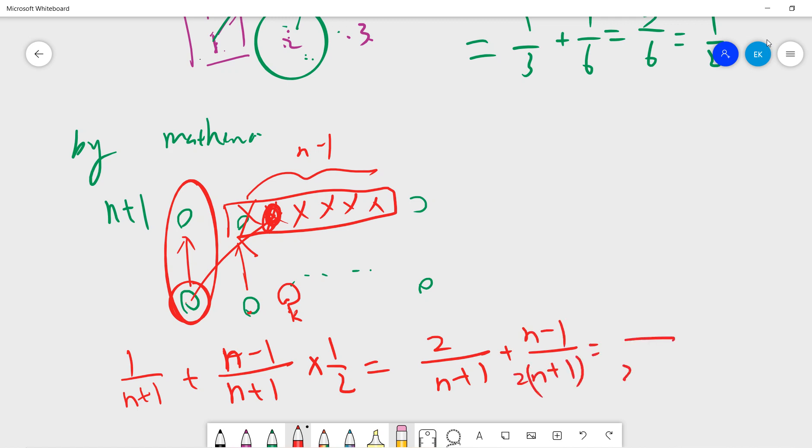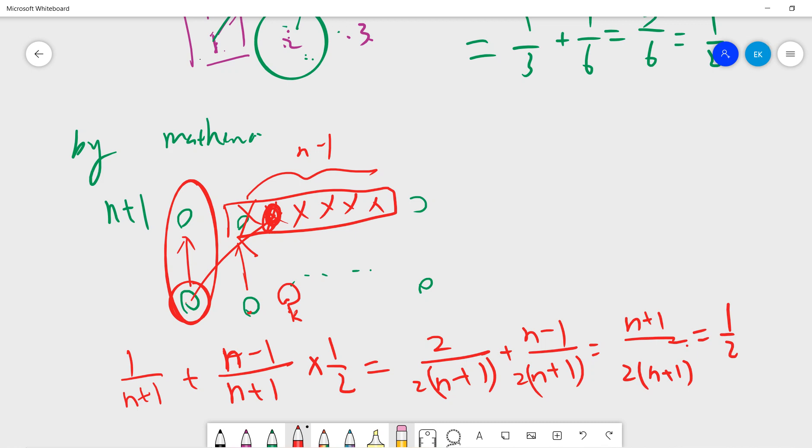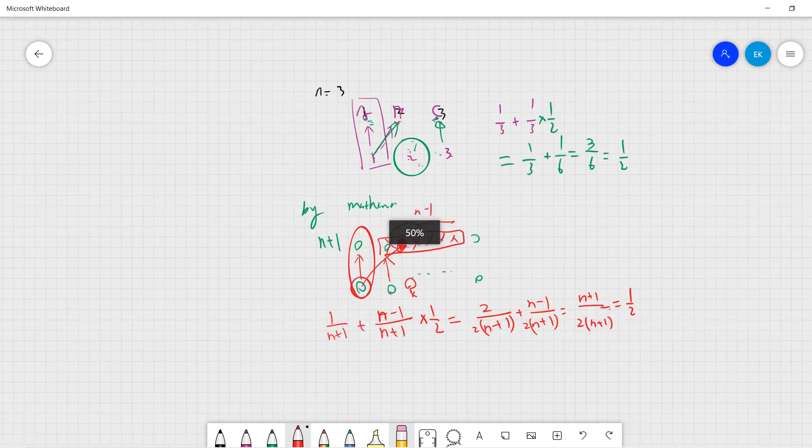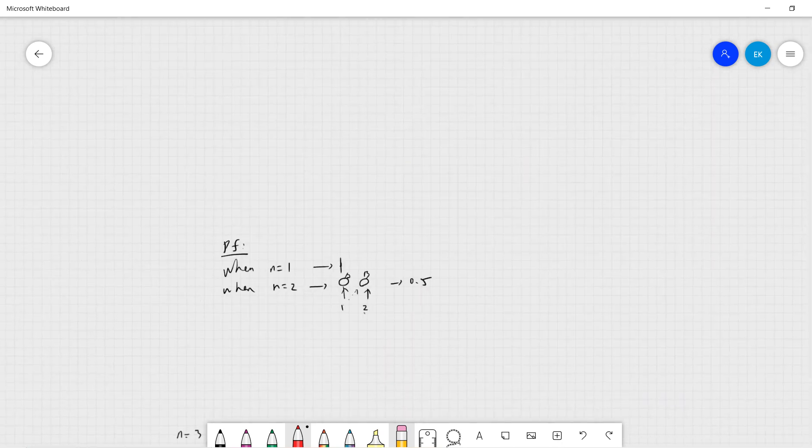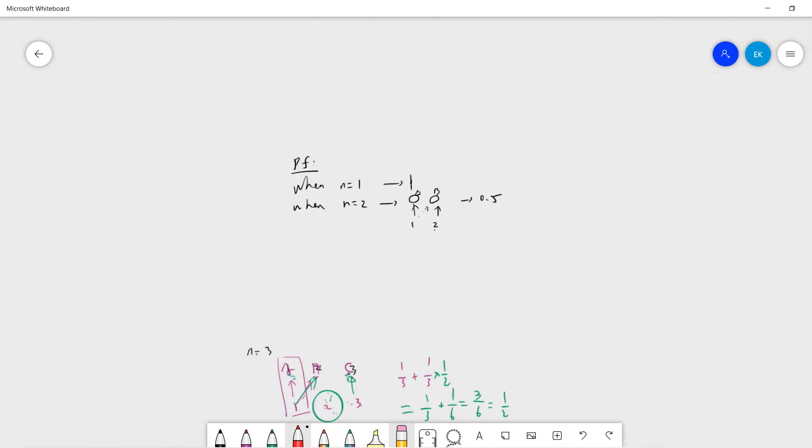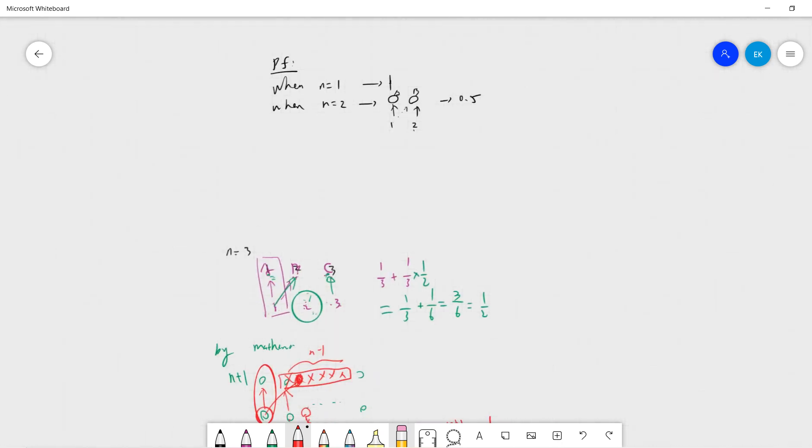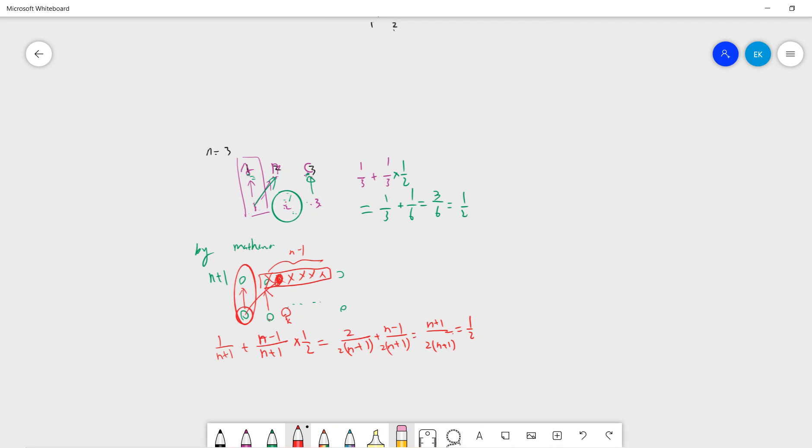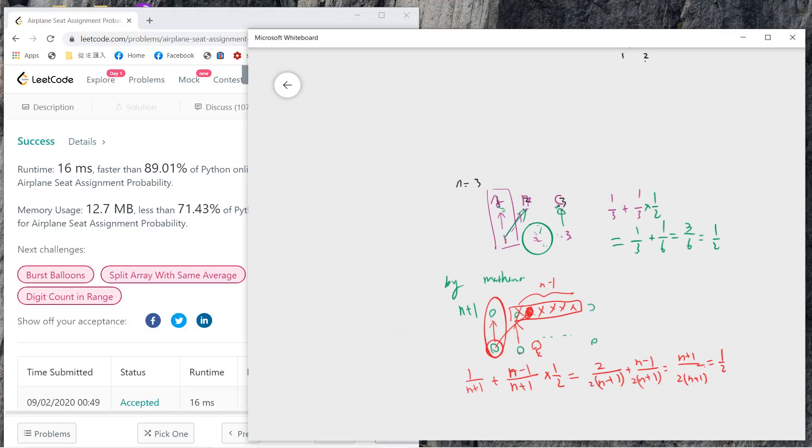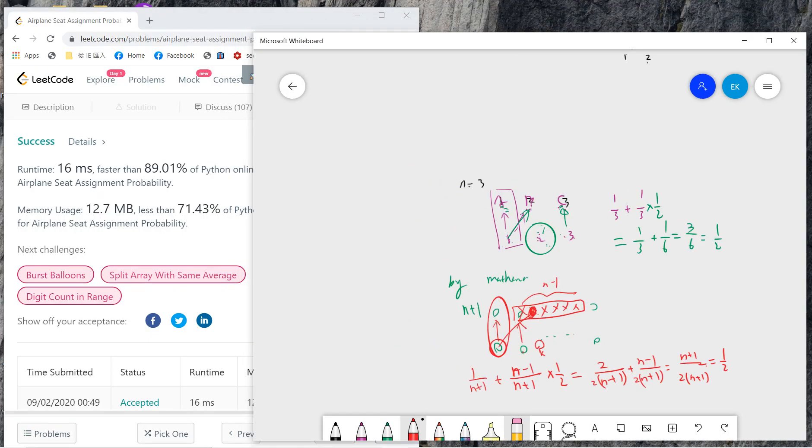Okay, so sorry, should be n plus one. Okay, so the answer still is 0.5, still 0.5. Okay, so this is the proof. This is a famous brain teaser, so I suggest that you just use mathematical induction to answer this question. I will see you guys in the next video.